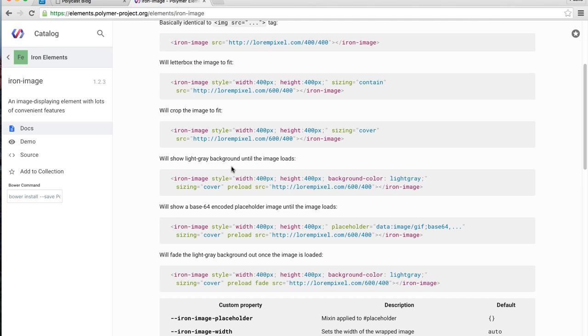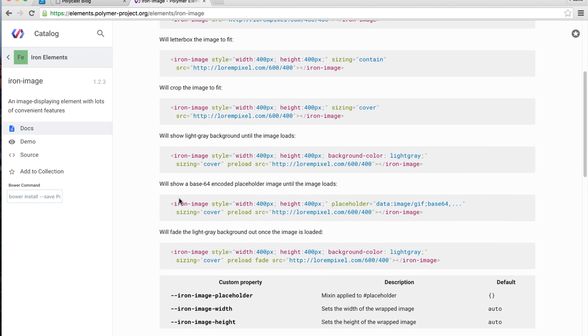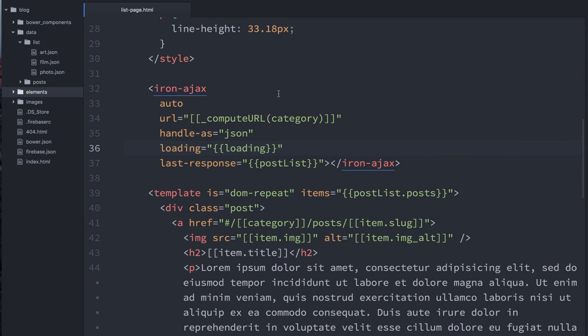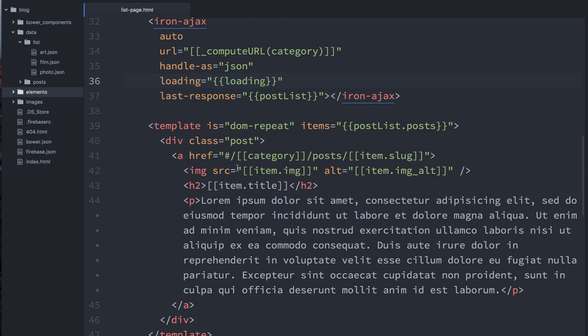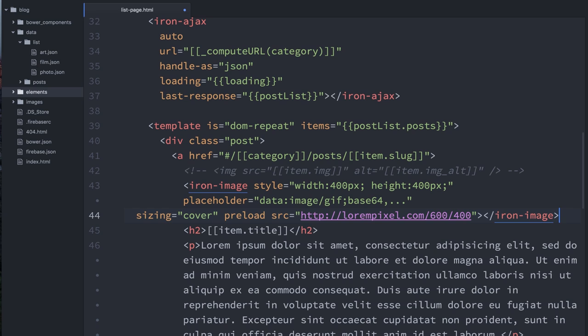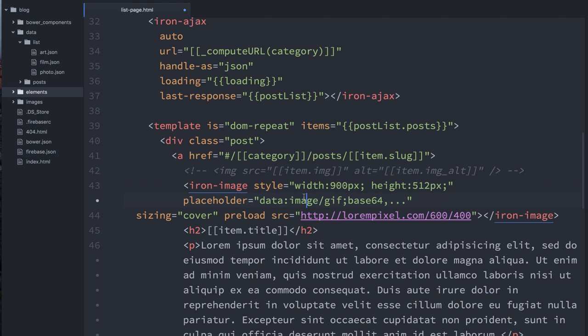So I'm going to just grab, let's see, there's a snippet of code here that I want. Here we go. So I'm going to grab the snippet of code, and I can go back to my list page and find this image tag that I was using previously. And I'm just going to replace it with an iron image. So let's see. So we'll set width to 900 pixels, height 512. You could also do this in CSS if you wanted to have media query breakpoints to change the size of the image. I'm working quick and dirty here, so I'll just do it in line.